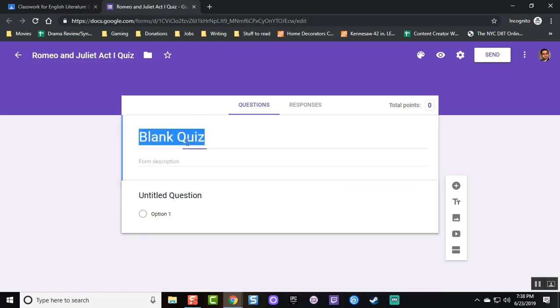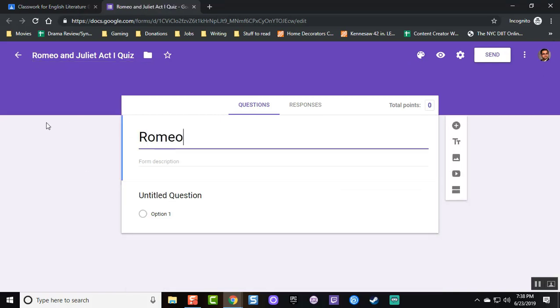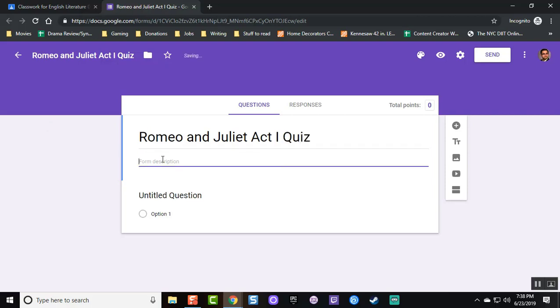Please note that this is the form attached to the assignment and the only one you will be editing for the purpose of creating the quiz. Once again, add the title and a description for your students.